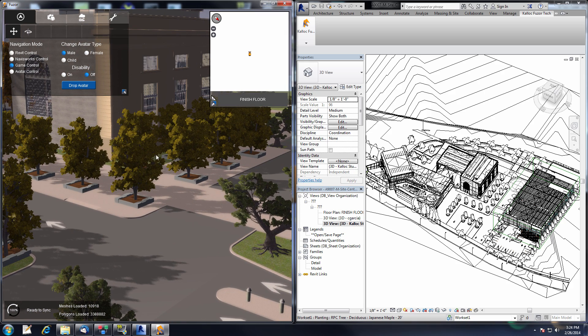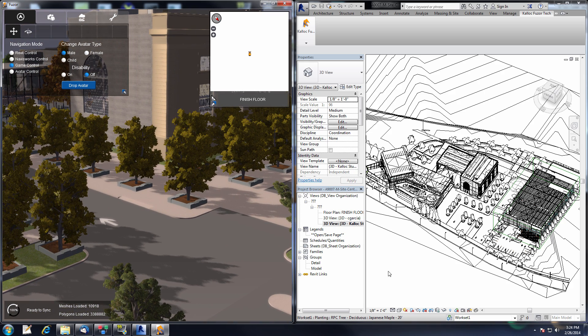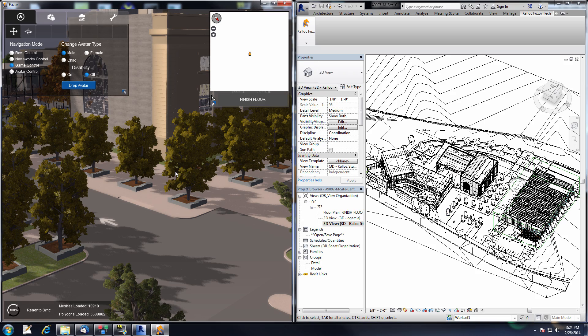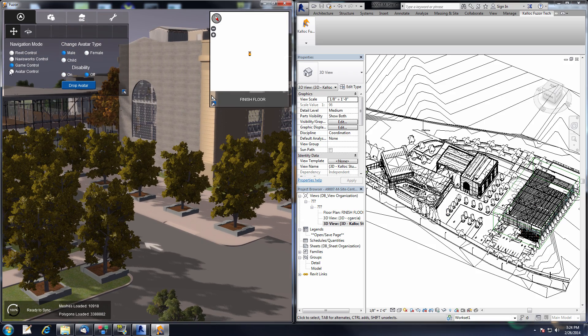One thing to note: all these trees that are loaded in are actually RPC replacements. We take your RPC trees and replace them with actual nice-looking geometry.